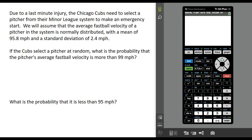The Cubs have decided to select a pitcher at random. If they do this, what is the probability that the pitcher they select has an average fastball velocity of more than 99 miles per hour?